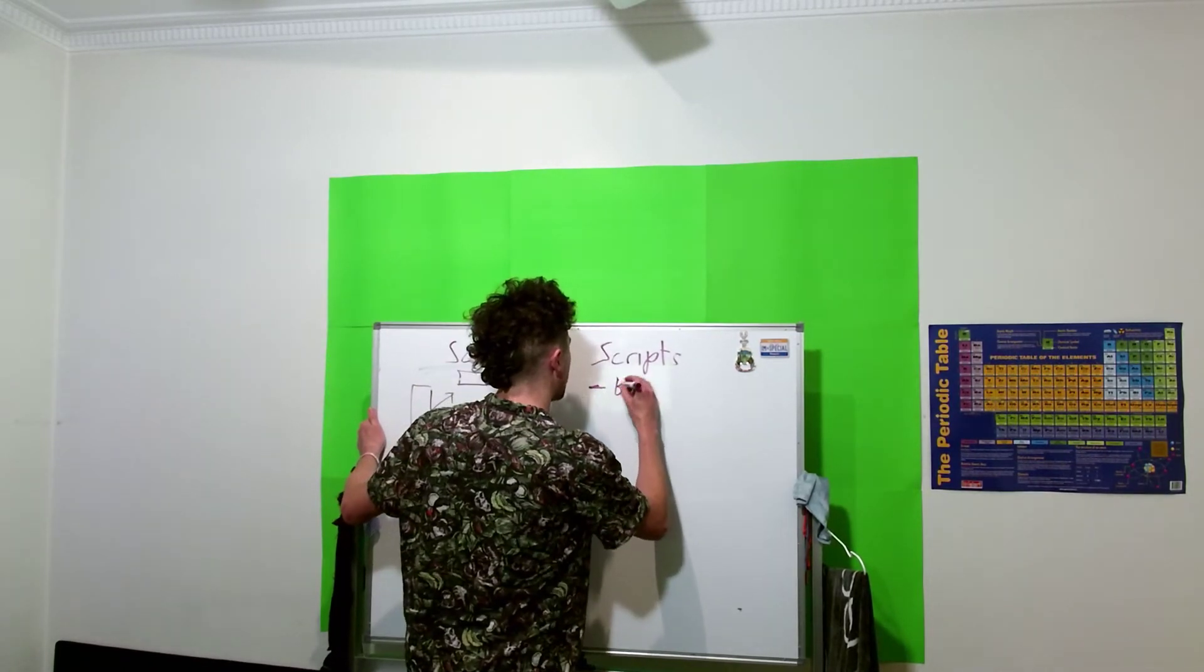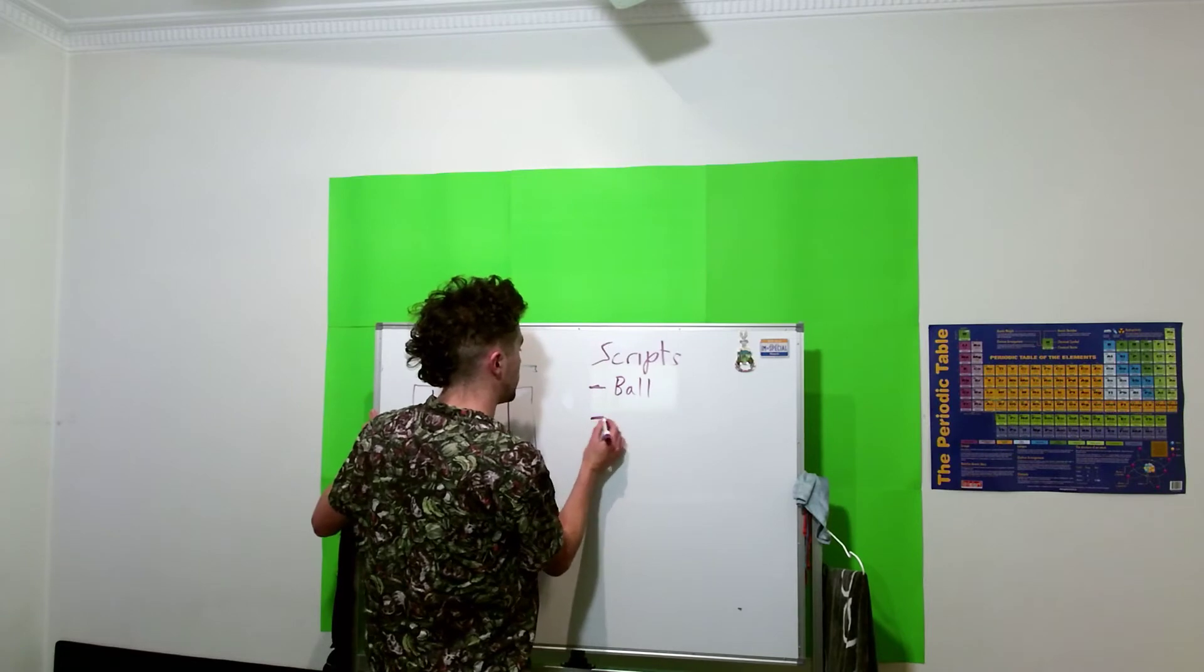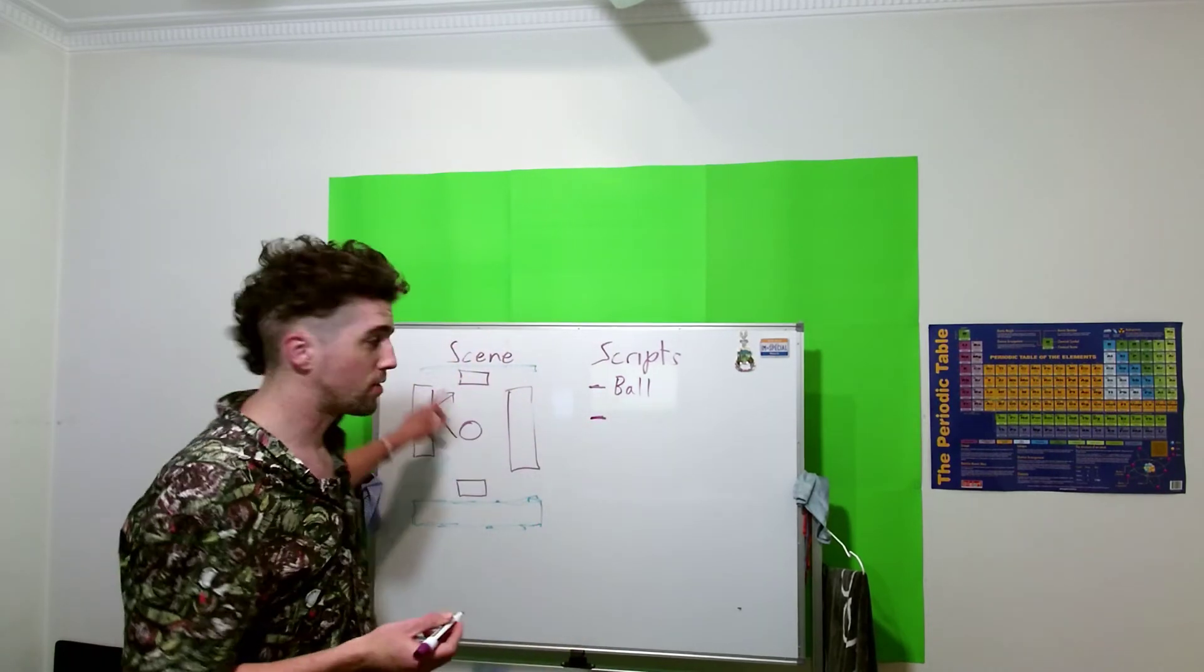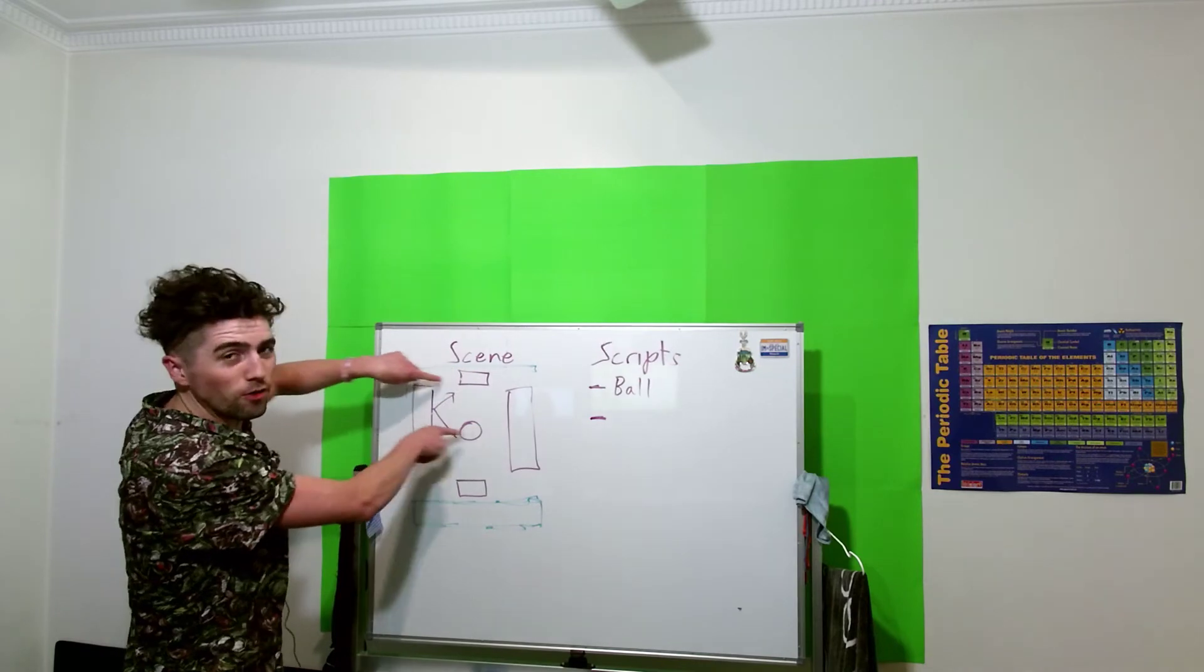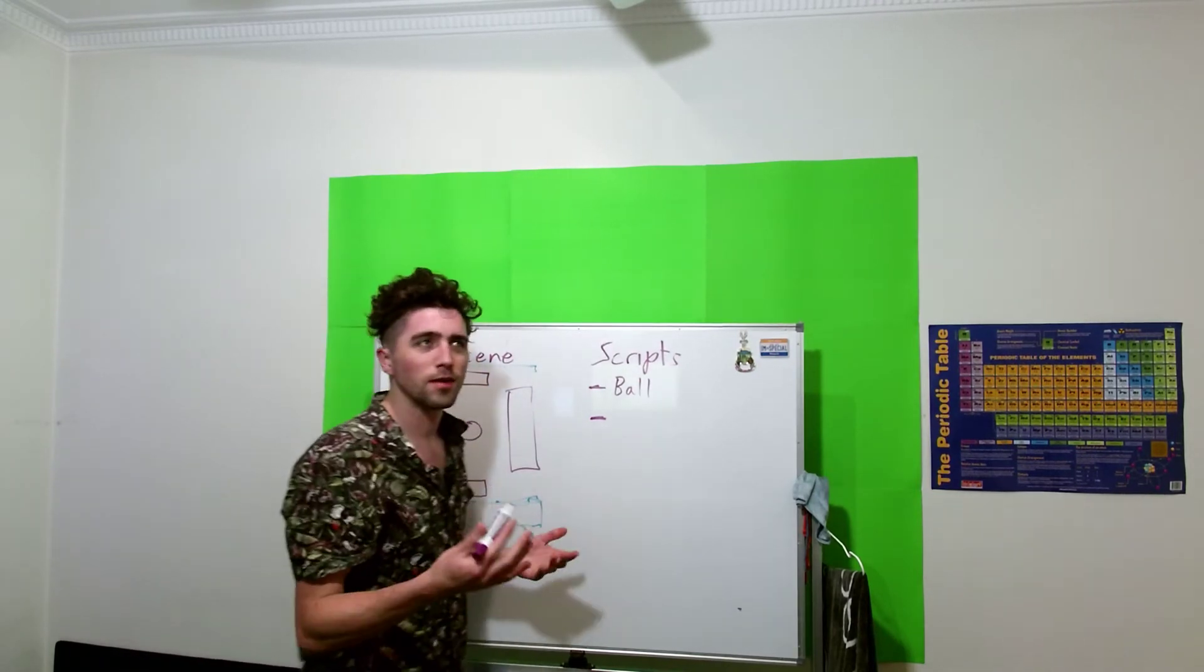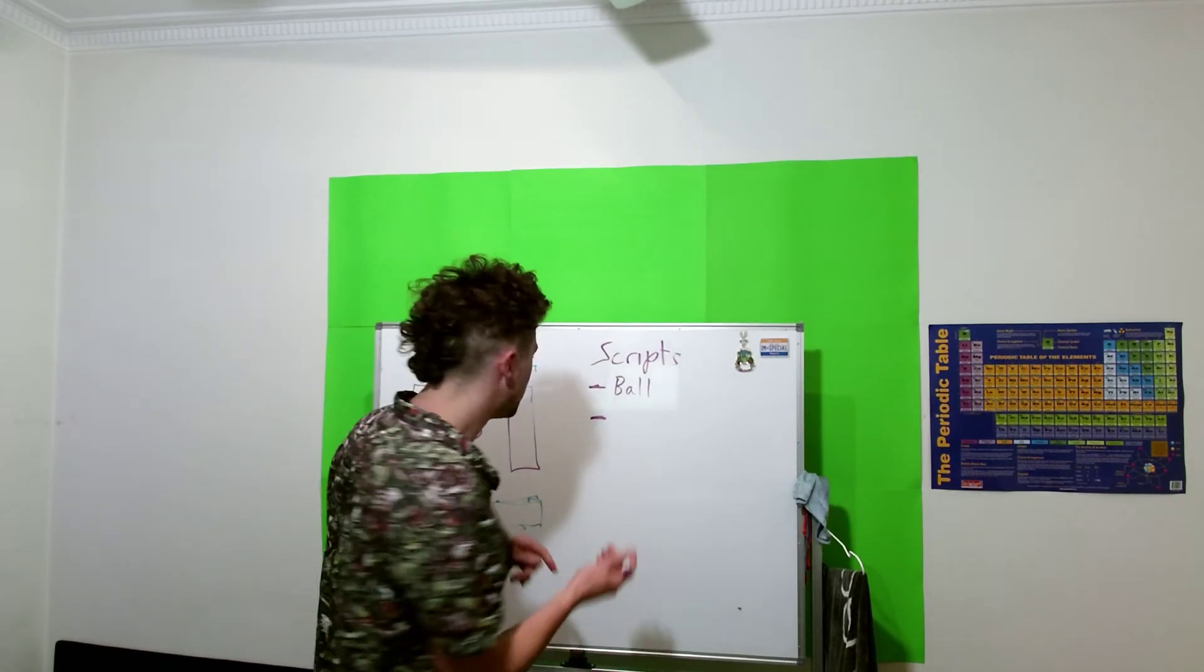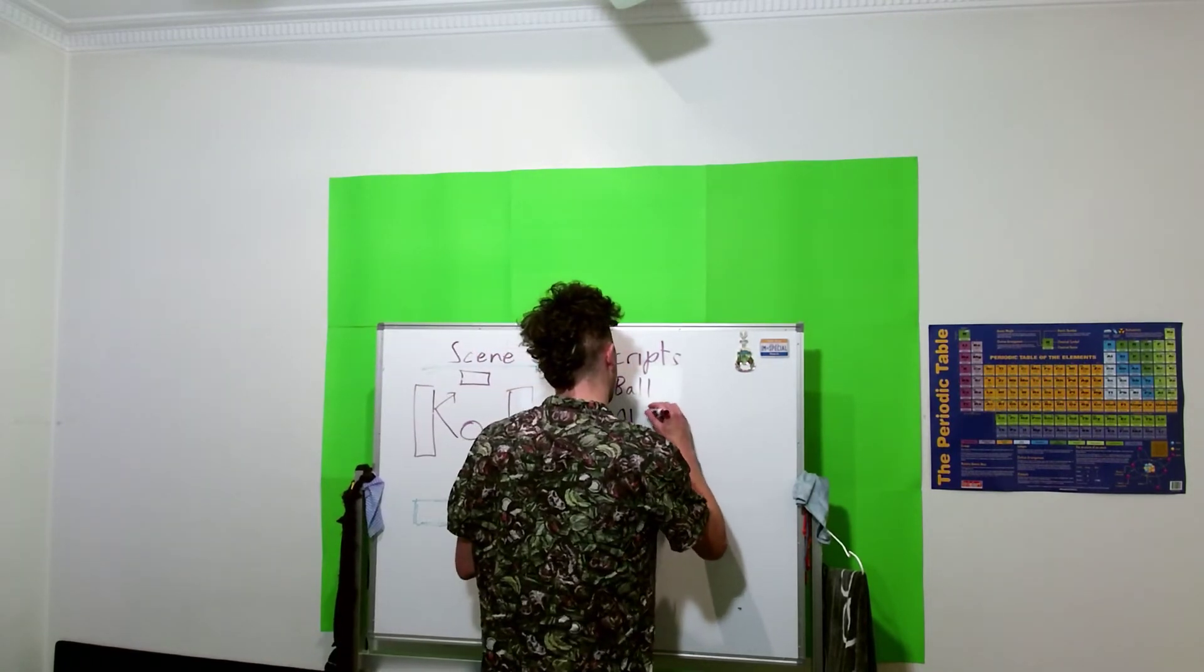Okay, so we'll call that the ball script. We'll also need an AI controller which is just going to know about the ball and just follow it. We can control how quickly it does that, like a difficulty level.